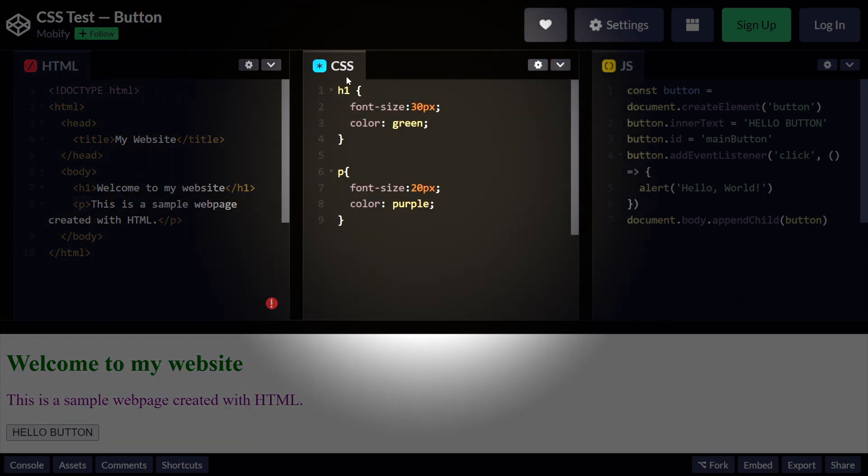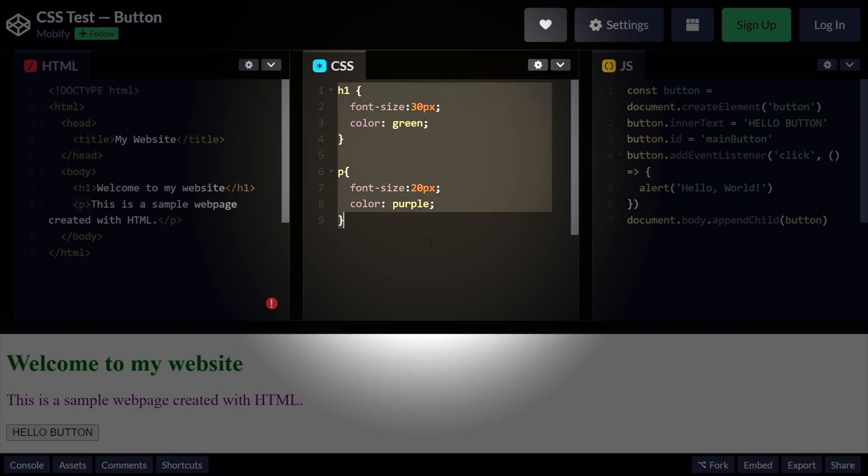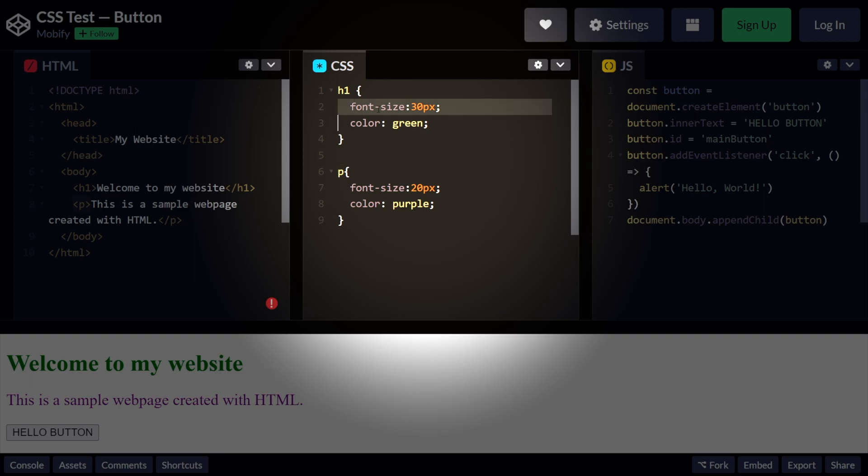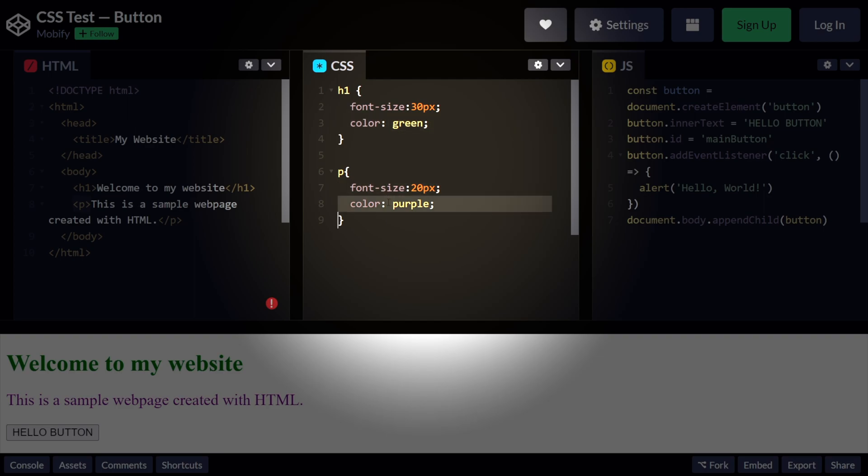Next up, we have CSS. This code right here styles the heading and paragraph elements defined in the HTML code from before. The h1 and p selectors are used to apply the styles to the corresponding elements. The font size and color properties are used to change the size and color of the text.